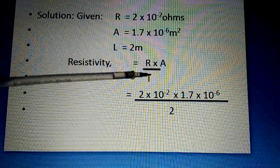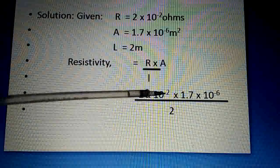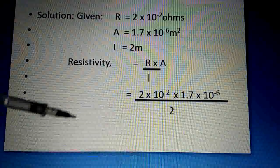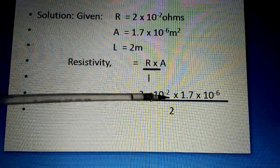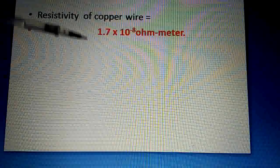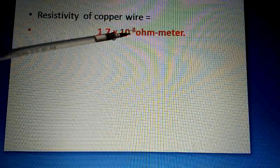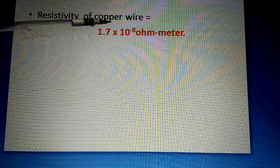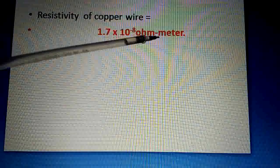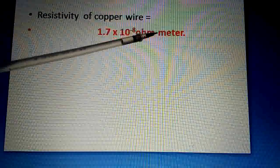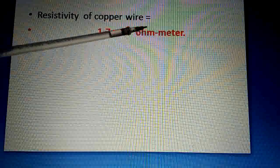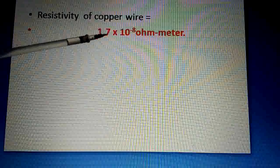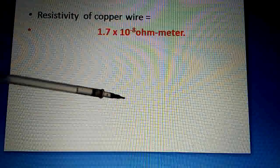So ρ = RA/L. R is 2 × 10⁻² , A is 1.7 × 10⁻⁶, and L is 2 meters. When you multiply these and then divide by 2, you will get 1.7 × 10⁻⁸ ohm·meter. So the resistivity of the copper wire is 1.7 × 10⁻⁸ ohm·meter. Ohm·meter is the unit of resistivity.